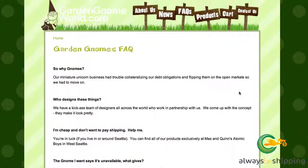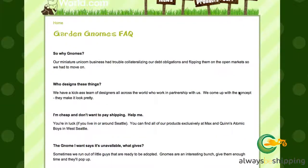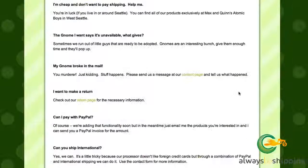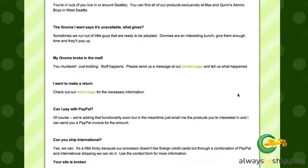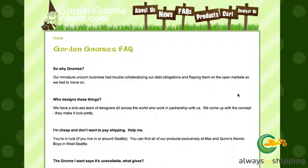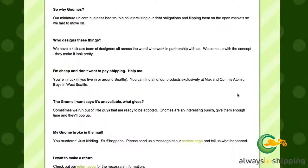Garden gnomes — people love these things, apparently big collector's items. There's a FAQ at gardegnomeworld.com about what they're doing and what their site's about. Questions include 'if the gnome I want says it's unavailable, what's going on?' and 'my gnome broke in the mail' — stuff happens.